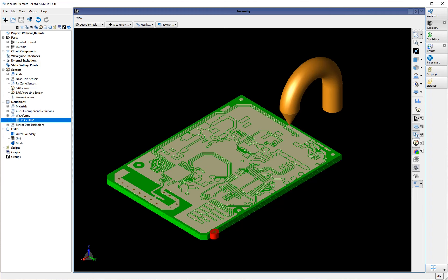To demonstrate ESD testing simulation in XF, we have imported a multi-layer PCB and created a simplified ESD probe which will be used to excite the PCB with ESD waveforms at various locations of interest. The use of a simplified ESD probe is acceptable because we are much more concerned with the electromagnetic fields and currents generated on the PCB than with those generated on the surface or interior of an actual ESD simulator or gun.